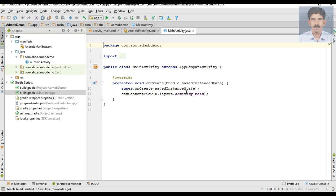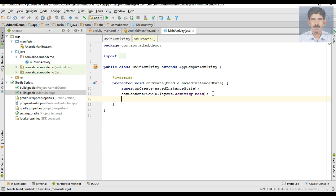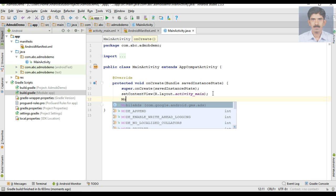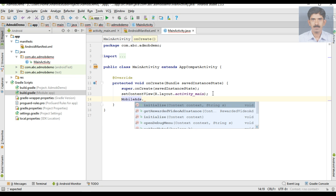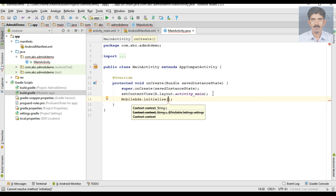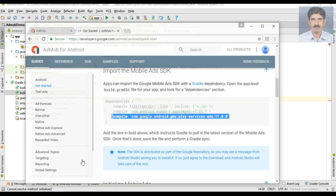Now go to MainActivity.java. The first thing we have to do is initialize the AdMob SDK. For that you have to make a statement: MobileAds.initialize(). Here you need to pass two parameters — the first one is your context and the second one is your AdMob app ID. You will get your AdMob app ID from your AdMob account.